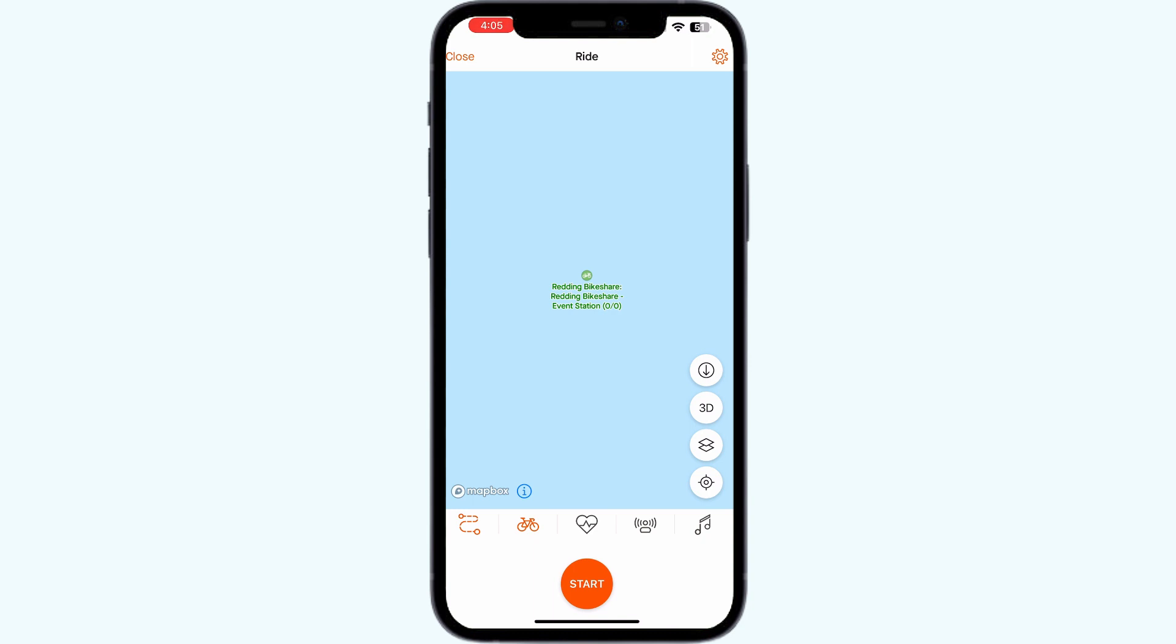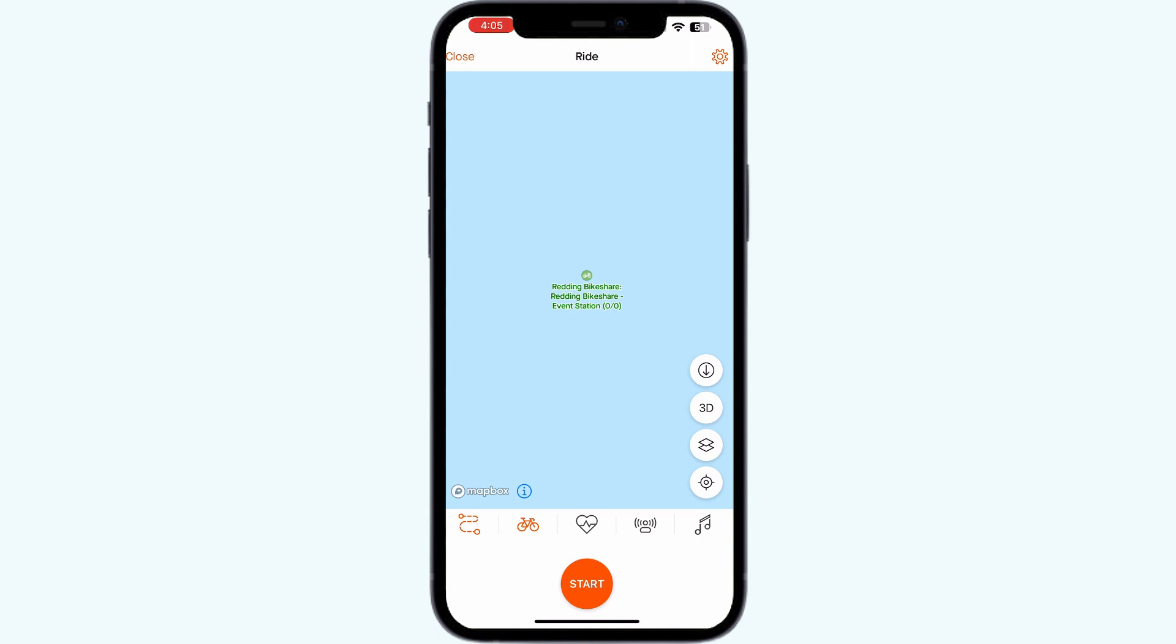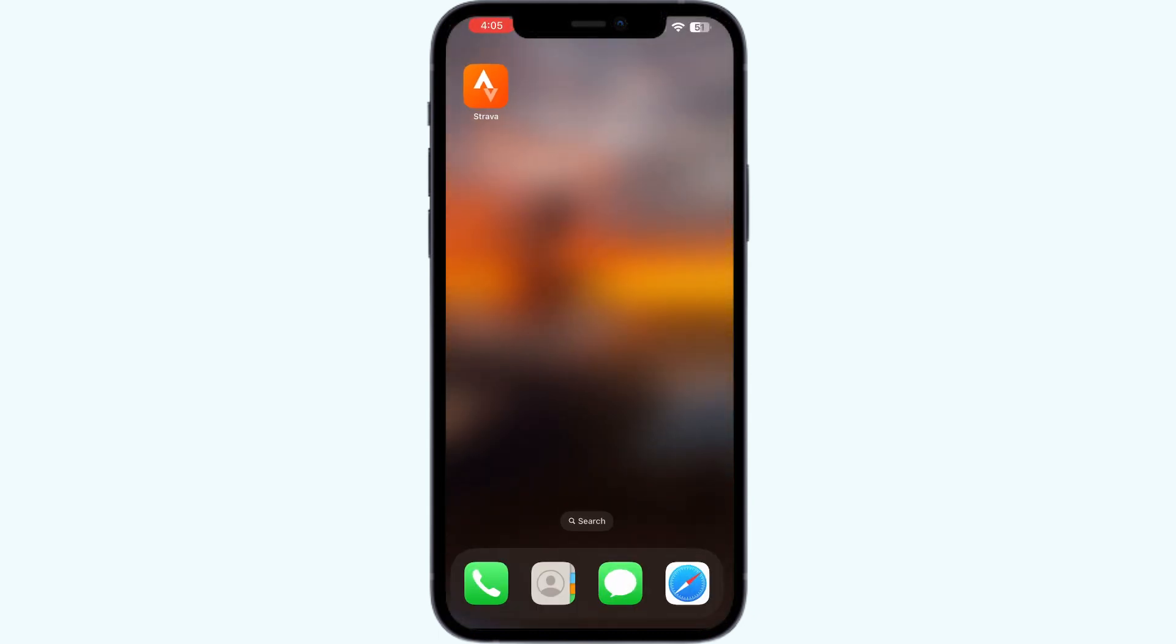You can also try restarting your device. Press the volume up button and the volume down button, then press the side button until you see the Apple logo appears.